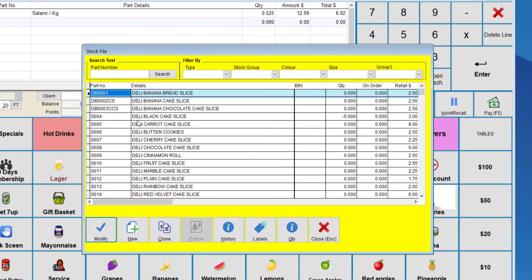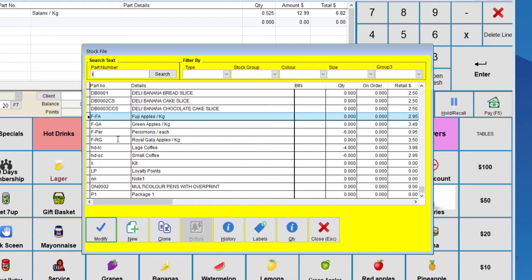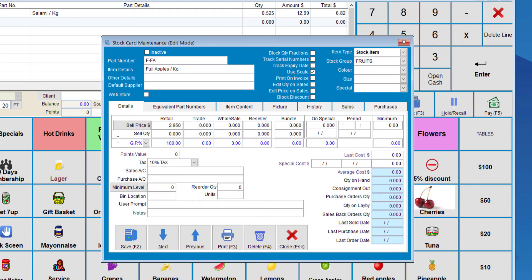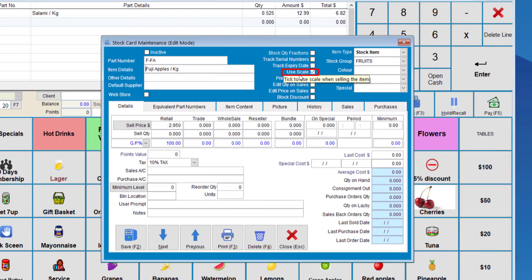And let's say we're going to go to the Food section. And let's say we choose Fuji Apples. So with this stock item, we need to make sure that the Use Scale box is ticked. If this option is not checked, then the system will not use the scale.